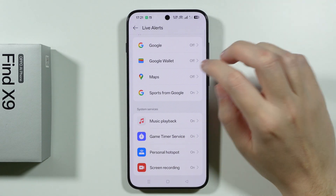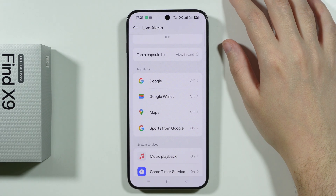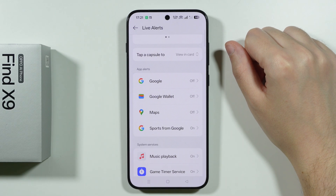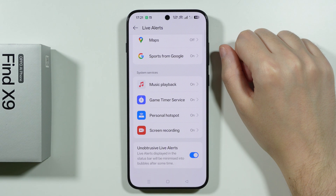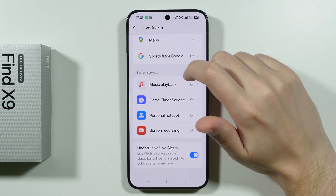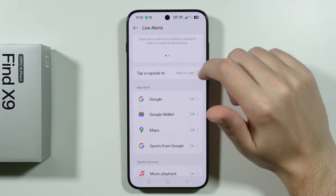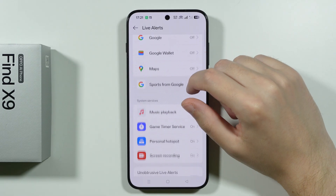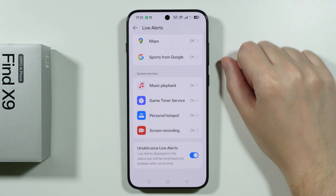Not every app works with this feature, so you won't be able to receive notifications from every app on this dynamic island. But with some apps and services you can — as you can see, they are listed over here, and you might see more options as you install new apps on your phone.